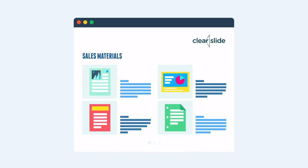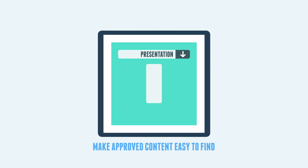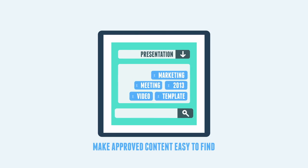Her sales team has easy access to the approved content through drop-down menus, tagging, and search.